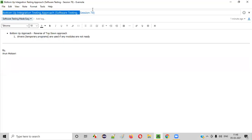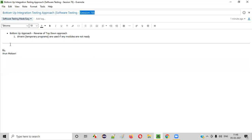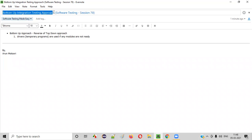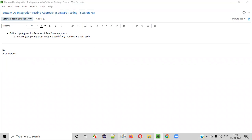Hello all, welcome to session 78 of the Software Testing Made Easy course. In this session I am going to explain about the bottom-up integration testing approach. So let's get started.